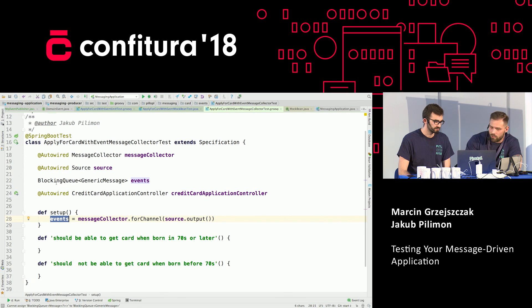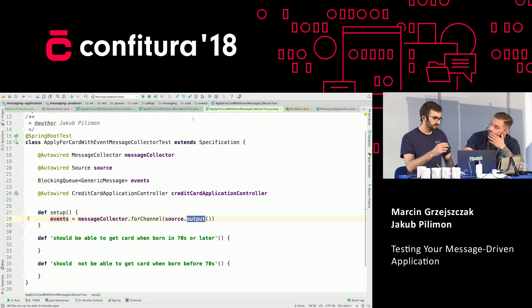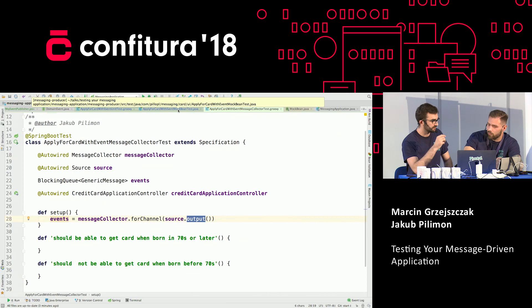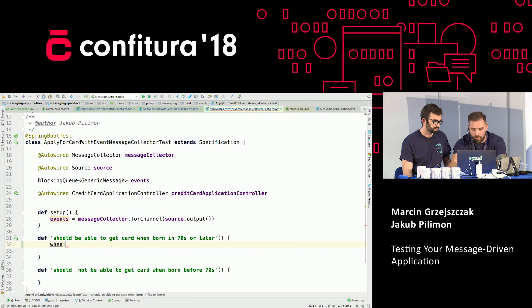You have to set up your blocking queue saying: dear collection of events, you're going to gather all of the messages by means of the message collector for channel source output. So this is exactly the same production code and we would have caught the problem with the missing bean here.